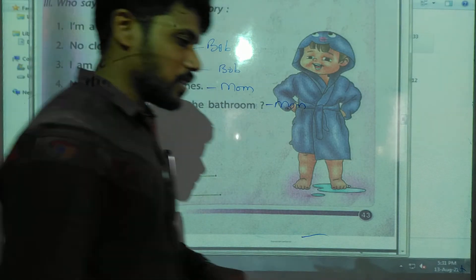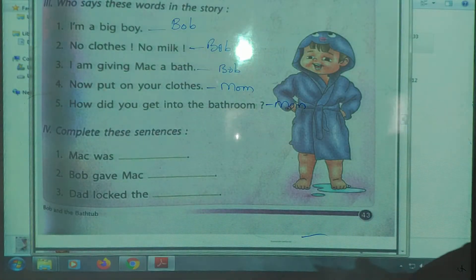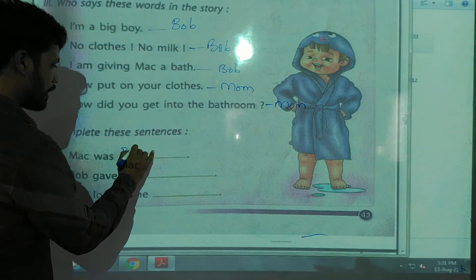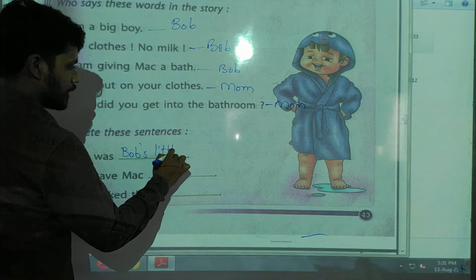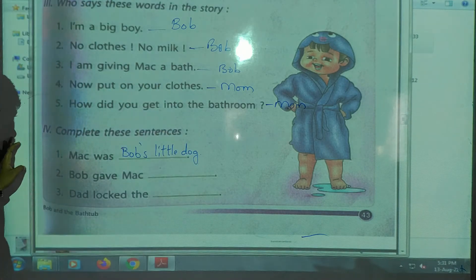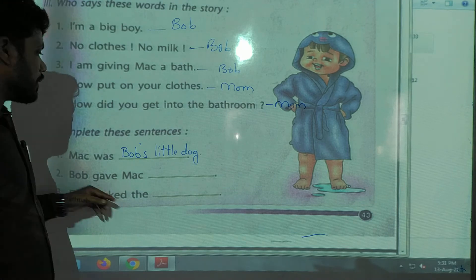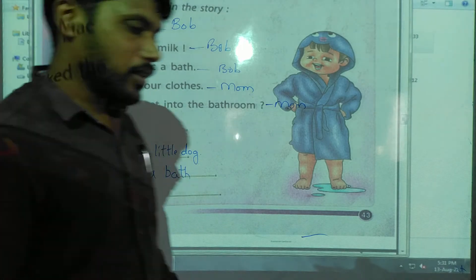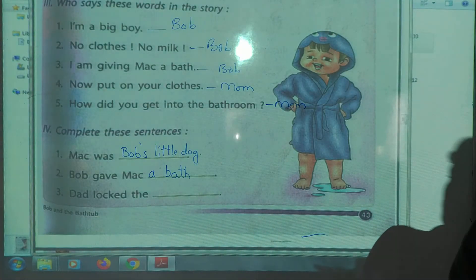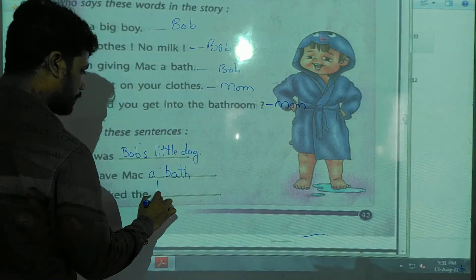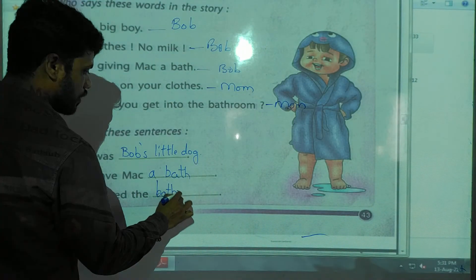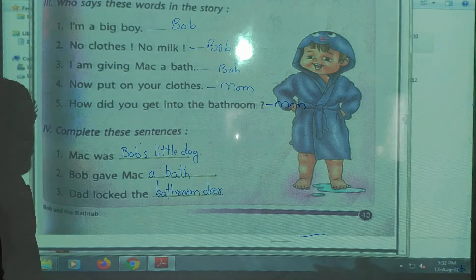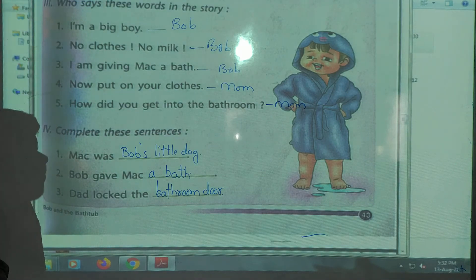Now complete these sentences. We have to write the missing parts. Mac — also called Matt — is Bob's little dog. Bob gave Matt a bath. Dad locked the bathroom door. This is how you have to write.